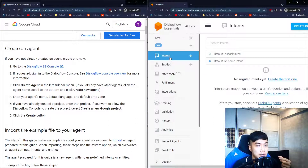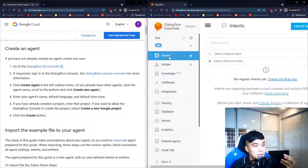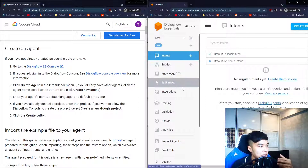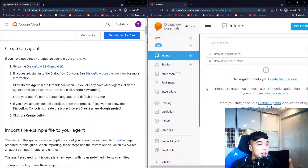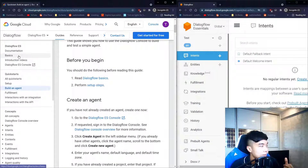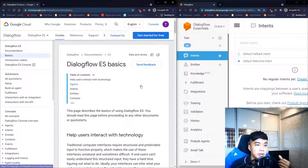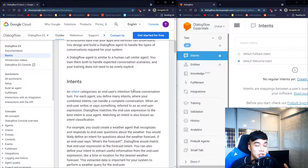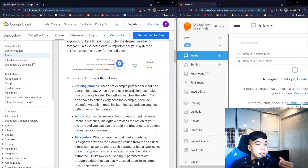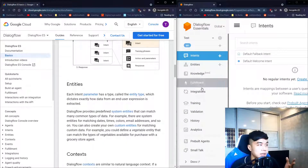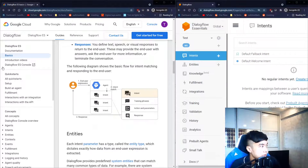Once your agent is created you land on this page. Opening the sidebar, we can see some terms that may be unfamiliar: intents, entities, fulfillment, and integrations. To find out what these terms mean, go back to the guide and look under Basics — I recommend spending some time reading through that entire page.